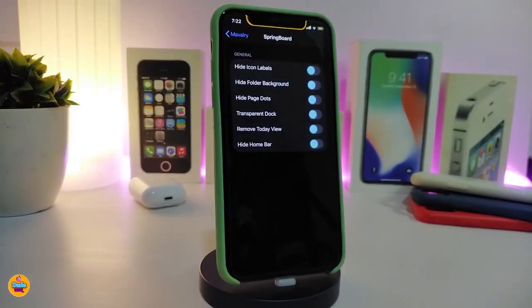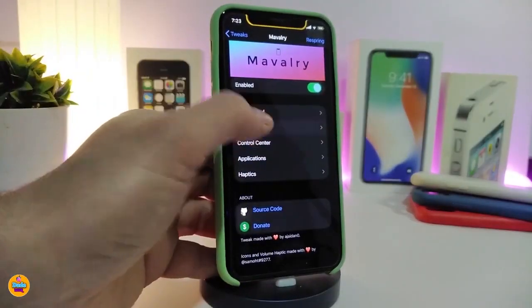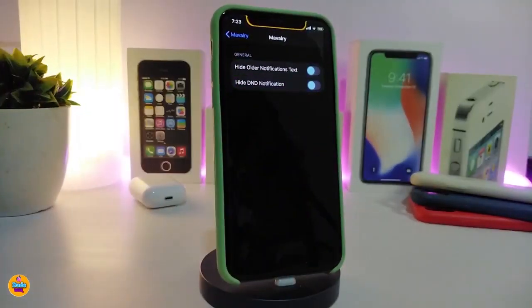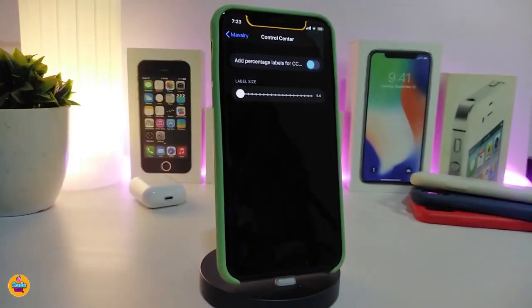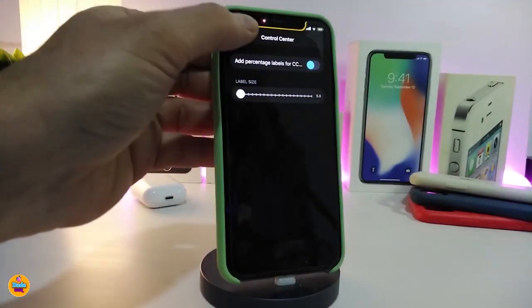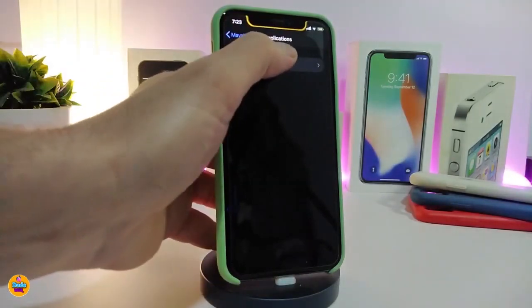If you tap on the first section, it will allow you to hide some things on your iPhone. If you toggle the lock screen option, it will allow you to hide older notification badges or other notifications you want to hide. We also have the control center section where you can adjust labels and sliders, and the application section which lets you disable scrolling to the top.